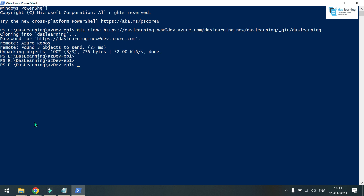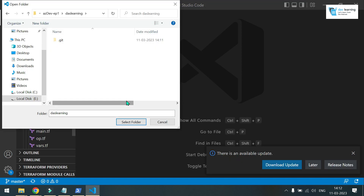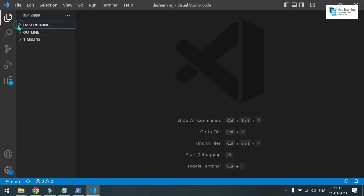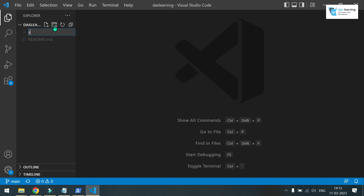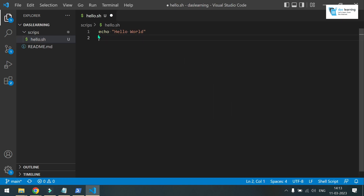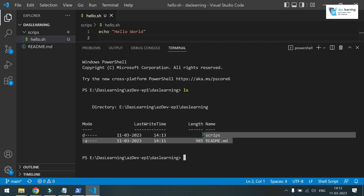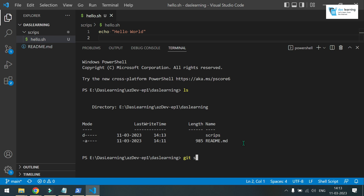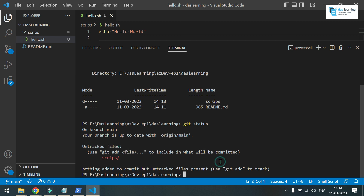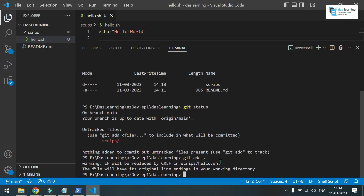Now I can open this in Visual Studio Code. Open the folder and you'll see nothing but the readme file. I'll create a folder called 'scripts' and create a sample script — 'hello.sh' — which I want to run from my DevOps pipeline. In the terminal, run git status and you'll see there is one untracked file. Run git add dot to include everything in the directory.